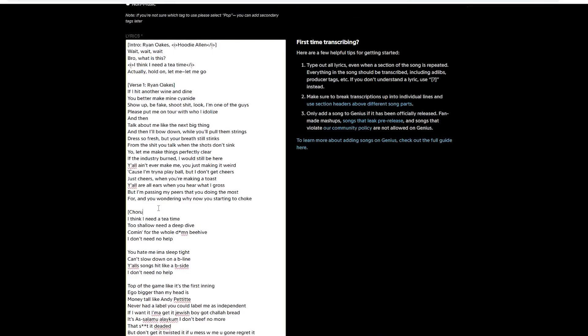So we got to add the heading, chorus, Ryan Oaks. At the end of lines, there's O's. And then there's a, I think a hey. That's like a chant. And you add exclamation points since it's a chant. Okay. So I'm just going to go through the rest of the chorus and add the chants at the end and clean it up.